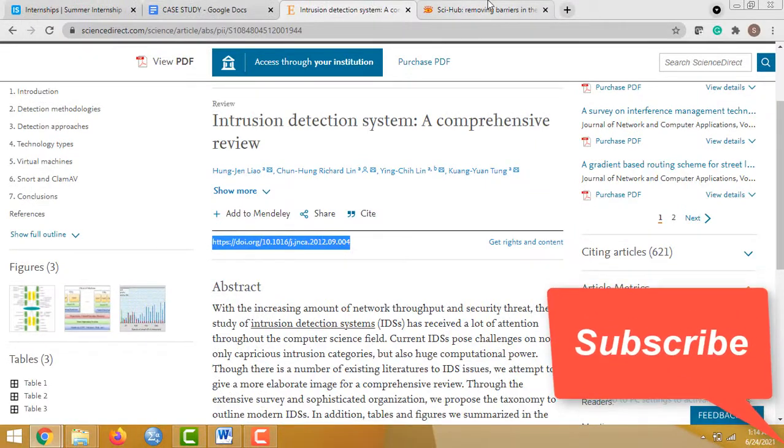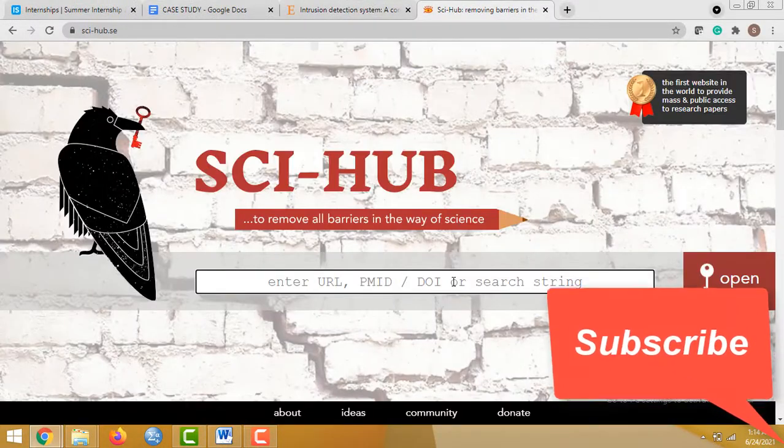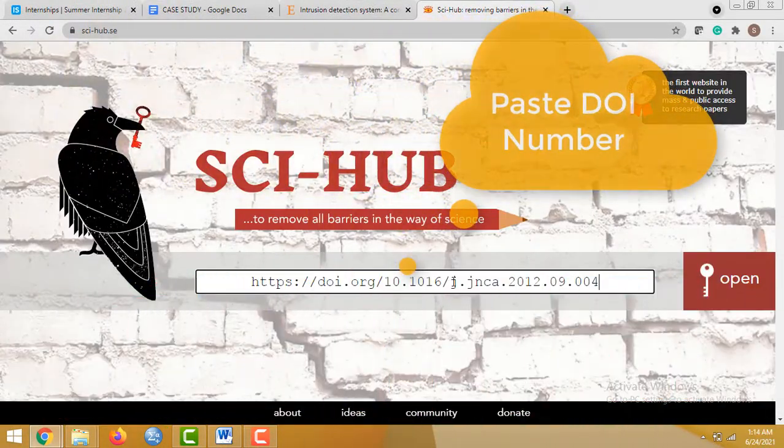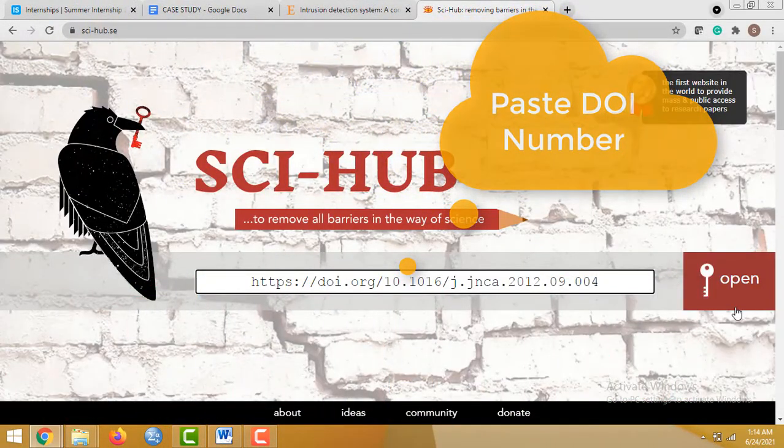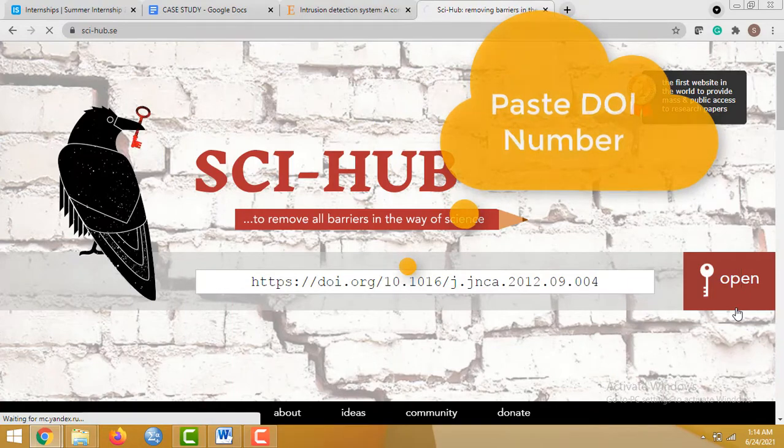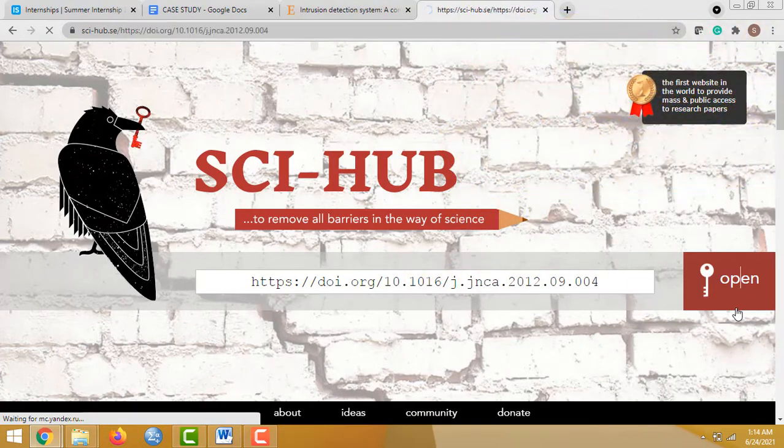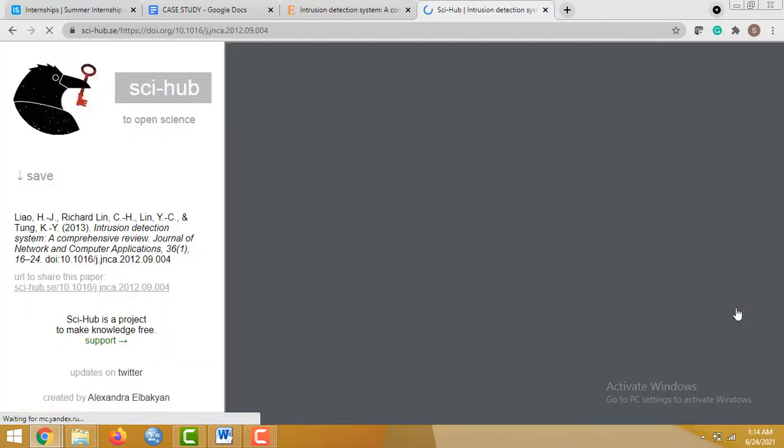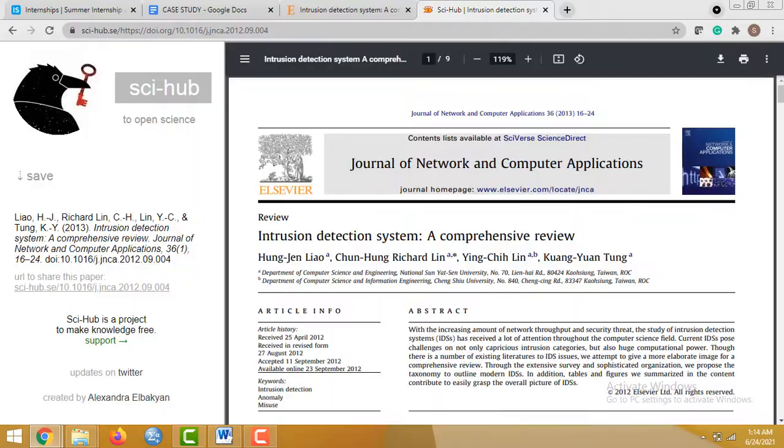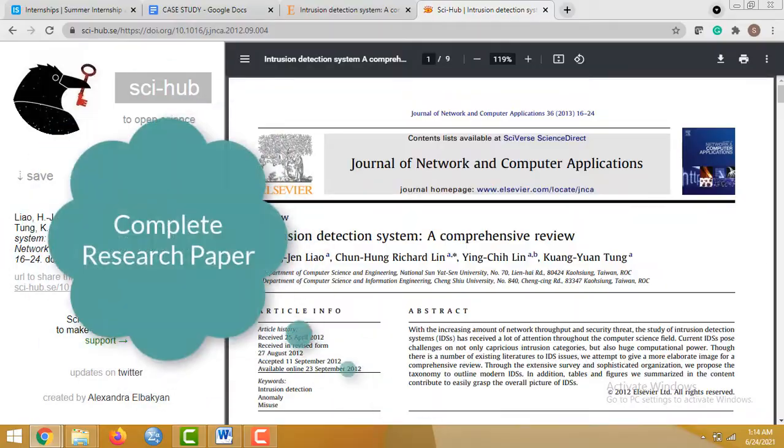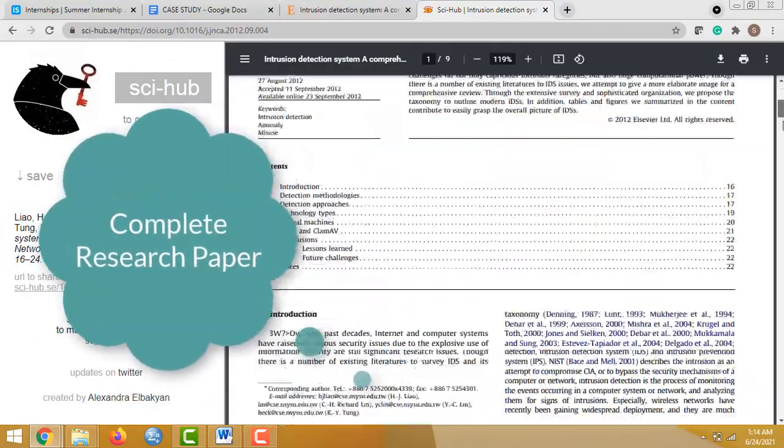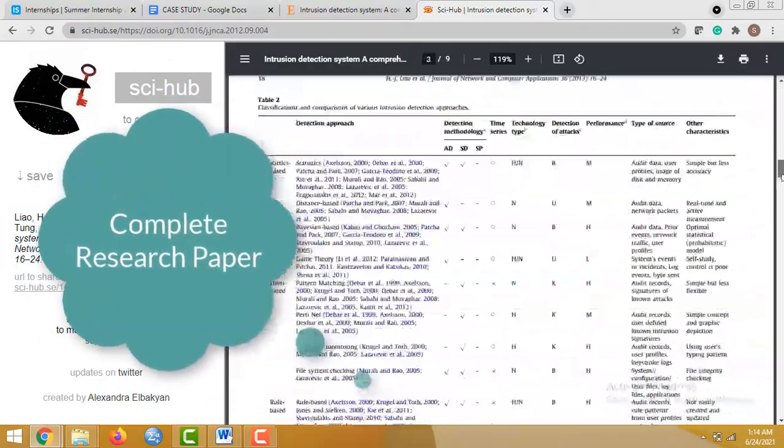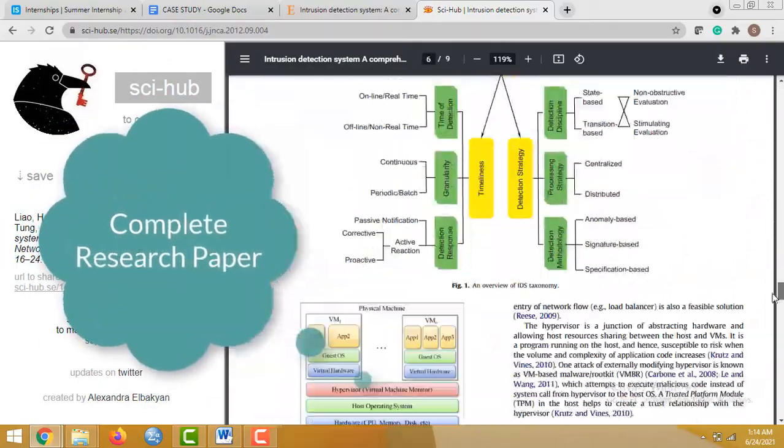have copied it and pasted it there. Now open it. Now you can see the complete research paper on intrusion detection system.